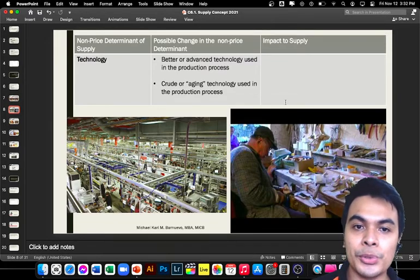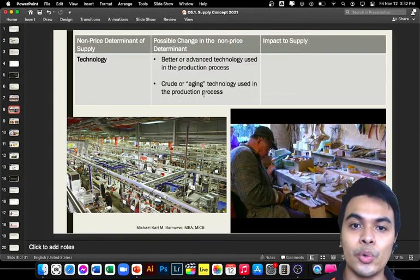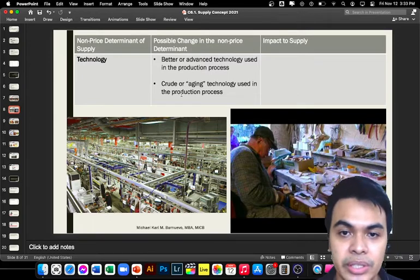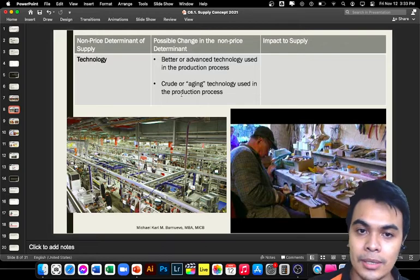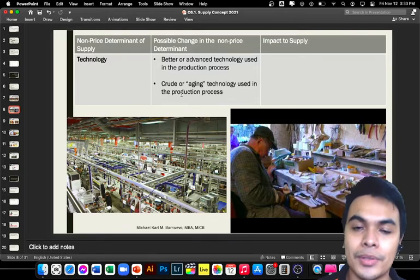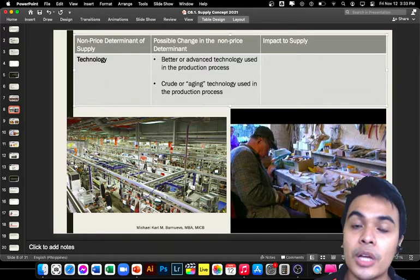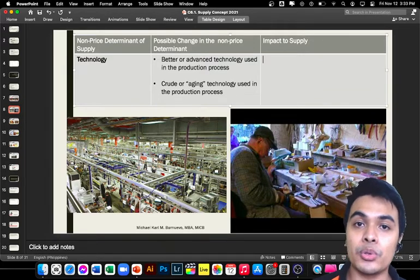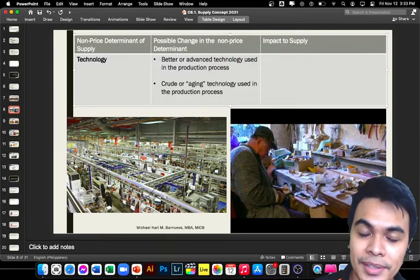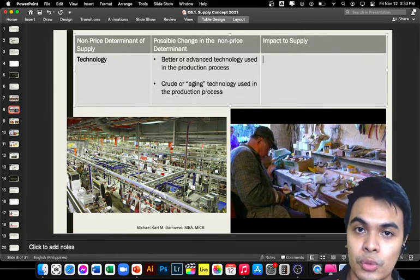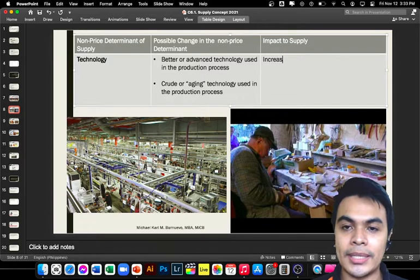The next non-price determinant is technology. We have two scenarios: better or advanced technology used in the production process, versus conservative, aging, or obsolete technology used in production. With advanced technology, if the production process is highly industrialized, we can produce more goods more efficiently, more cost-effectively, and in a shorter time.